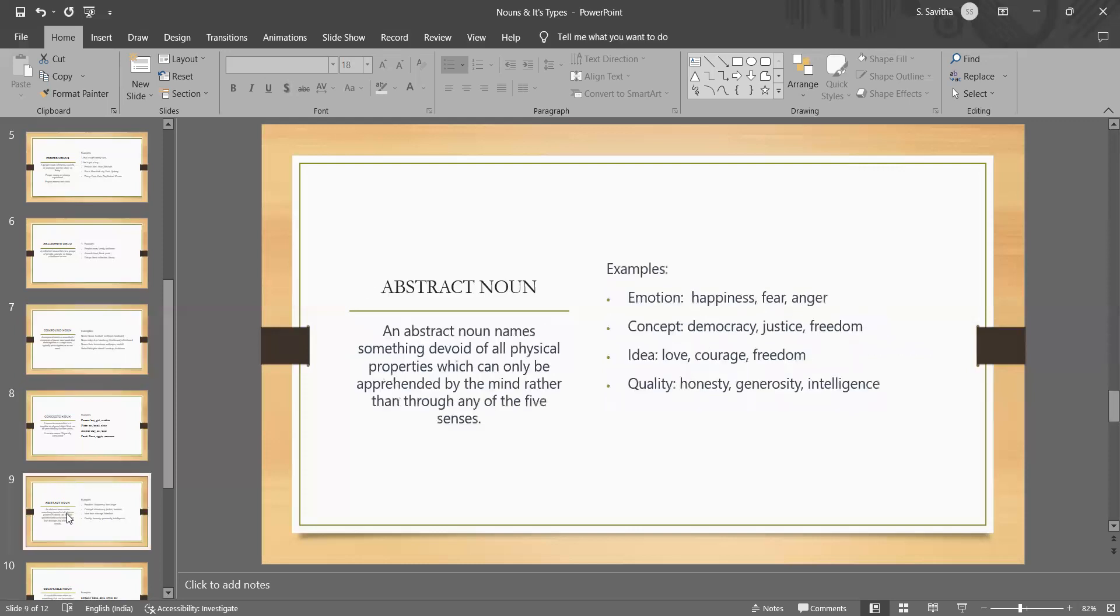The next is the abstract nouns. It refers to the ideas, concept, emotion, qualities which cannot be perceived through the senses.